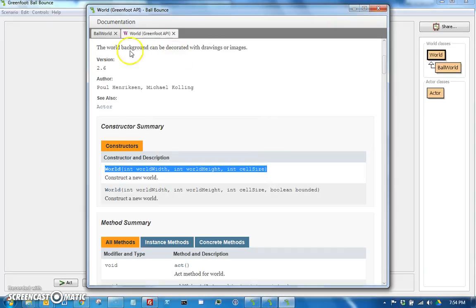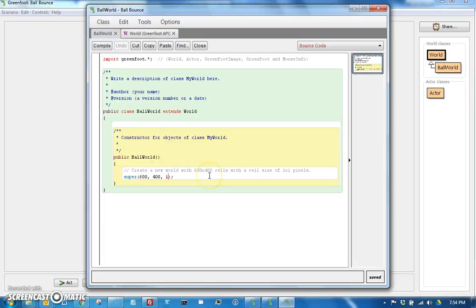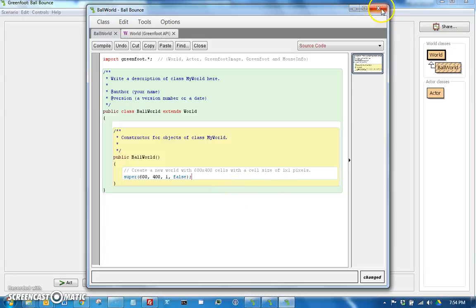So going back to Ball World here, we actually want it to be unbounded, so we're going to say false right there so that actors can go past the edge.